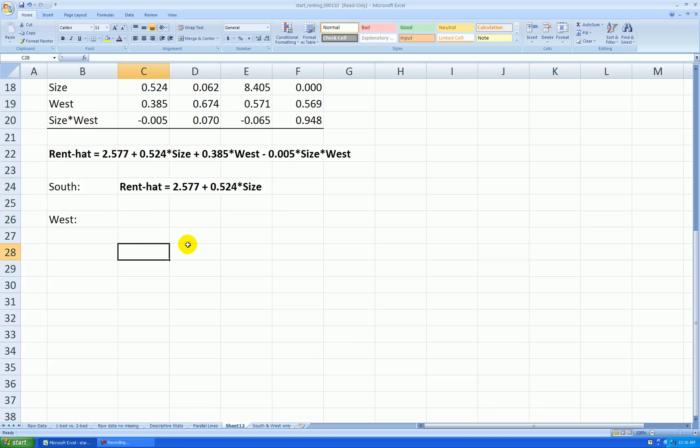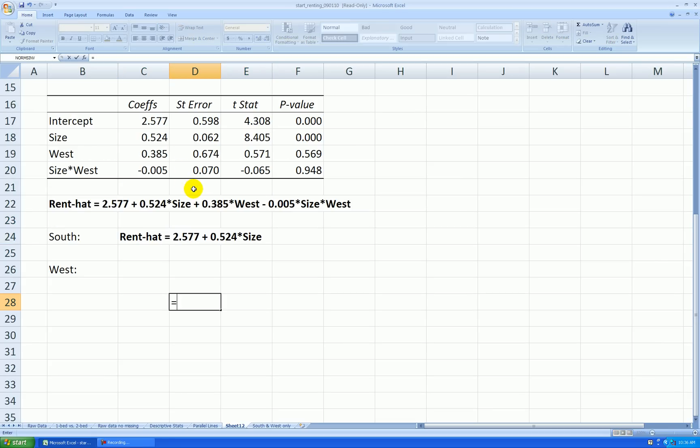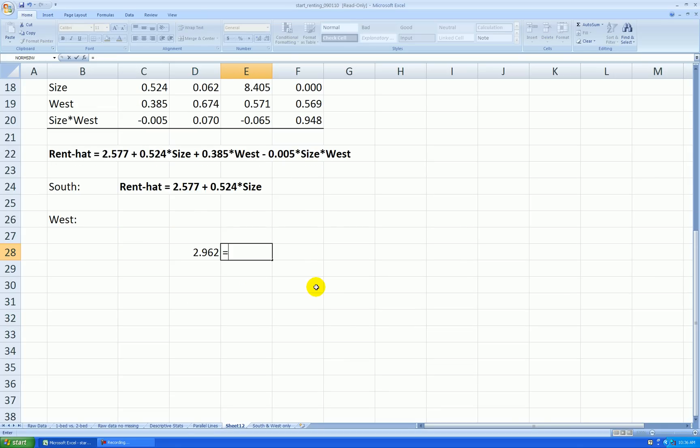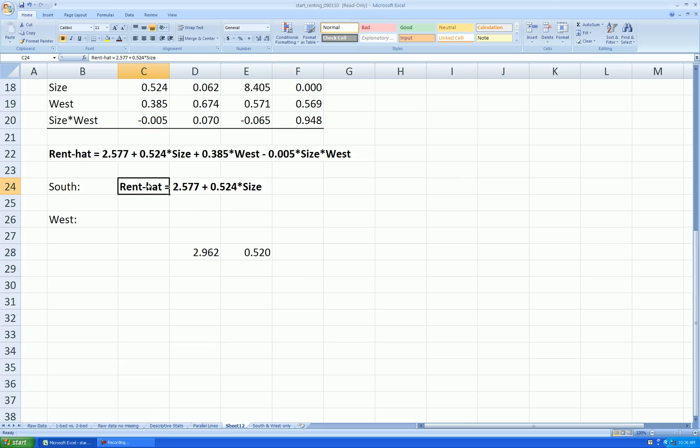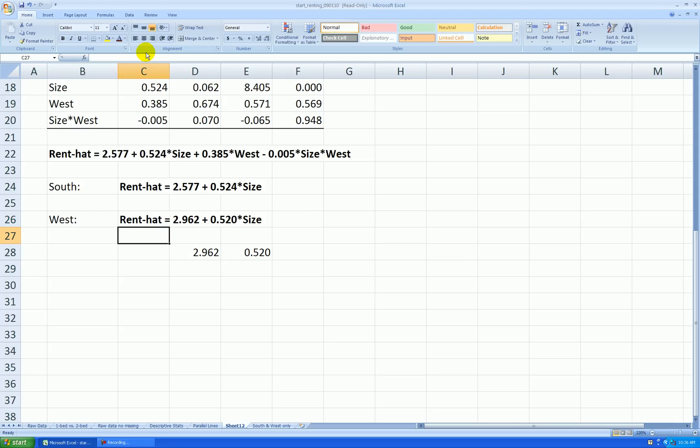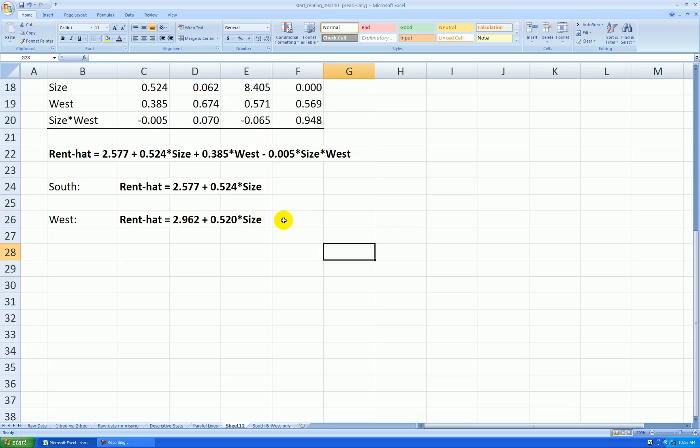So I'll get the new intercept first by taking the old intercept plus the shift in the intercept. Here's the new slope, the old slope plus the shift in the slope. And now I'll copy this equation and just change the numbers. Now here's my equation for west.